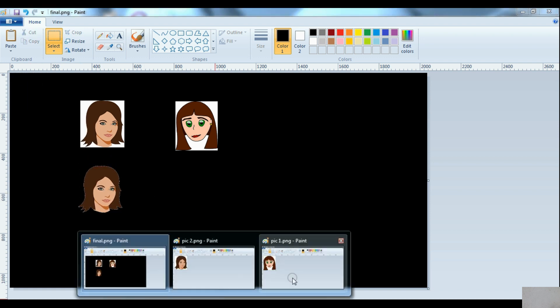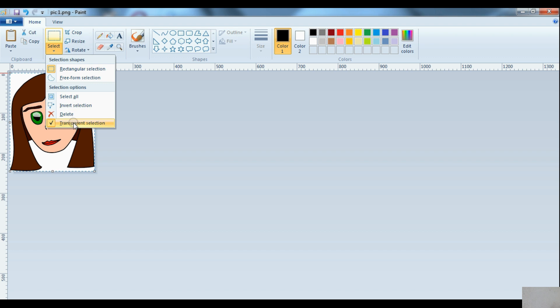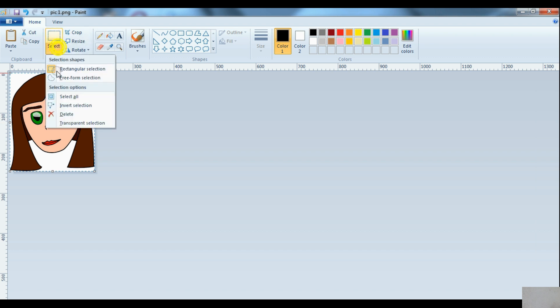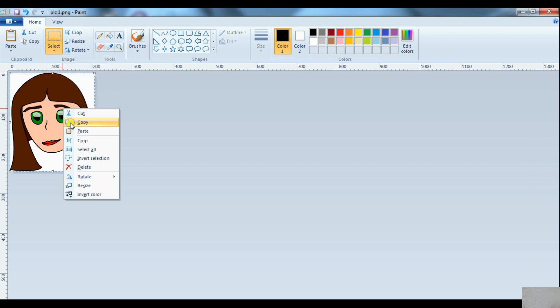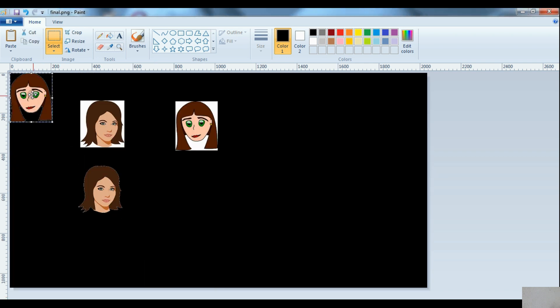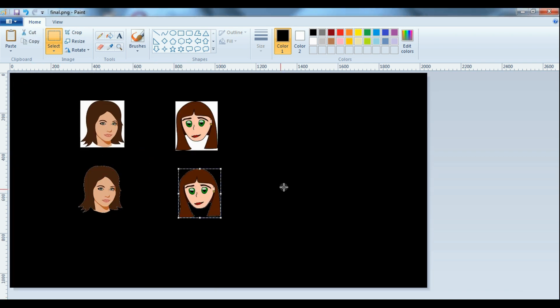Do the same procedure for the second image also. Use transparent selection and copy it and then paste it on the third image. You can see here also no white background is available. So using MS Paint, transparent selection is absolutely possible.